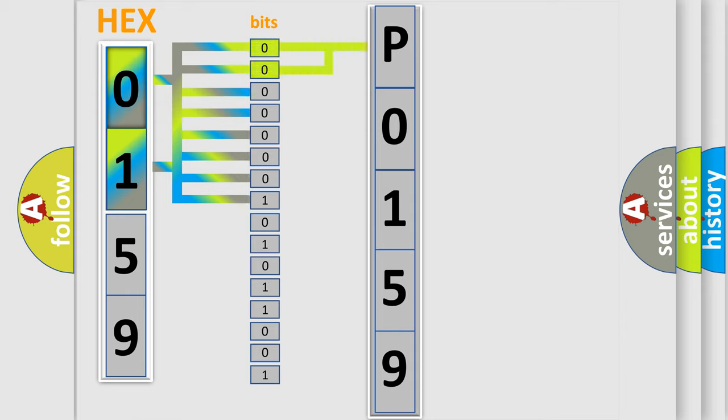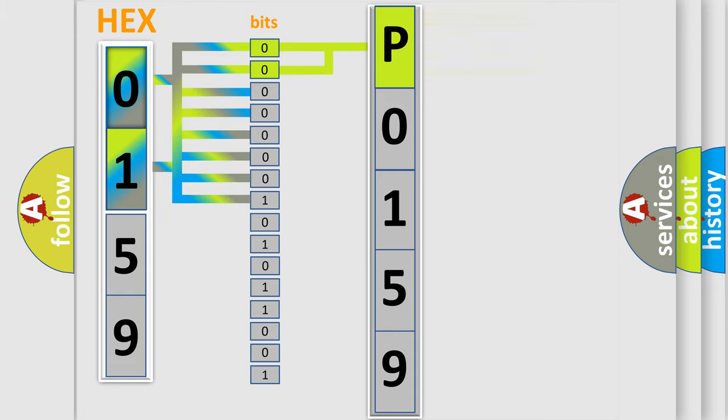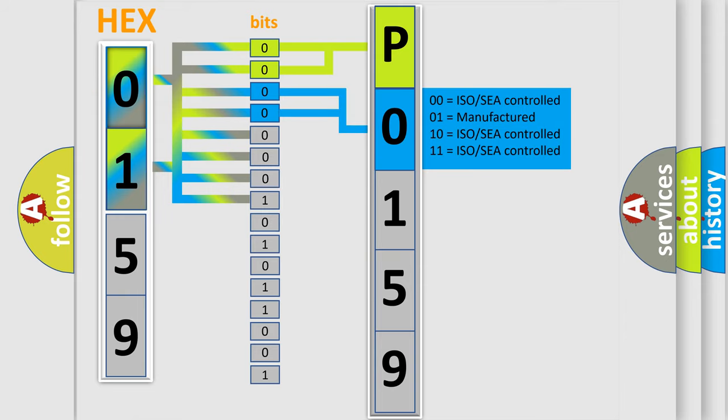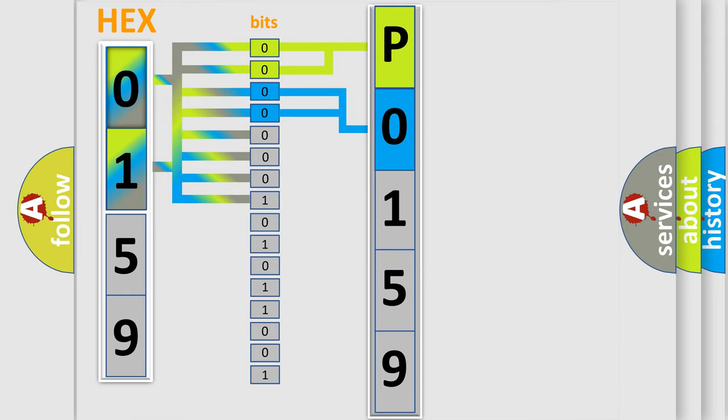By combining the first two bits, the basic character of the error code is expressed. The next two bits determine the second character. The last bit styles of the first byte define the third character of the code.